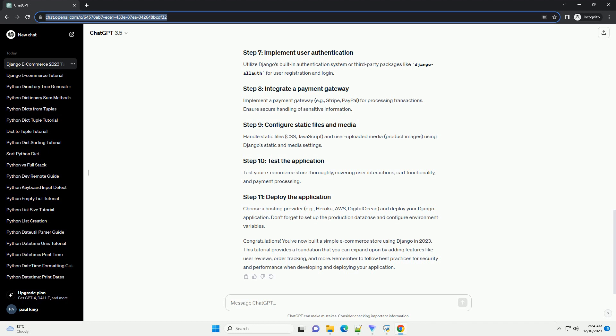Handle static files, CSS, JavaScript, and user uploaded media, product images, using Django's static and media settings.